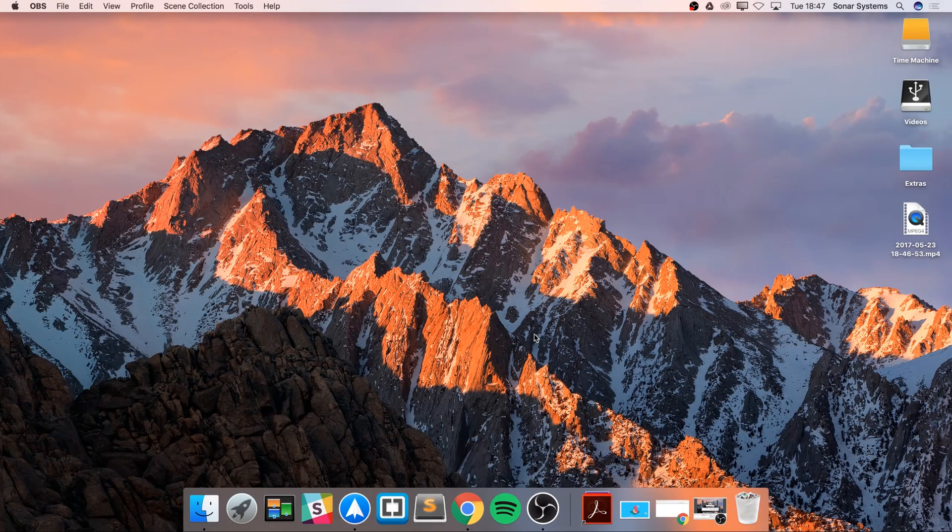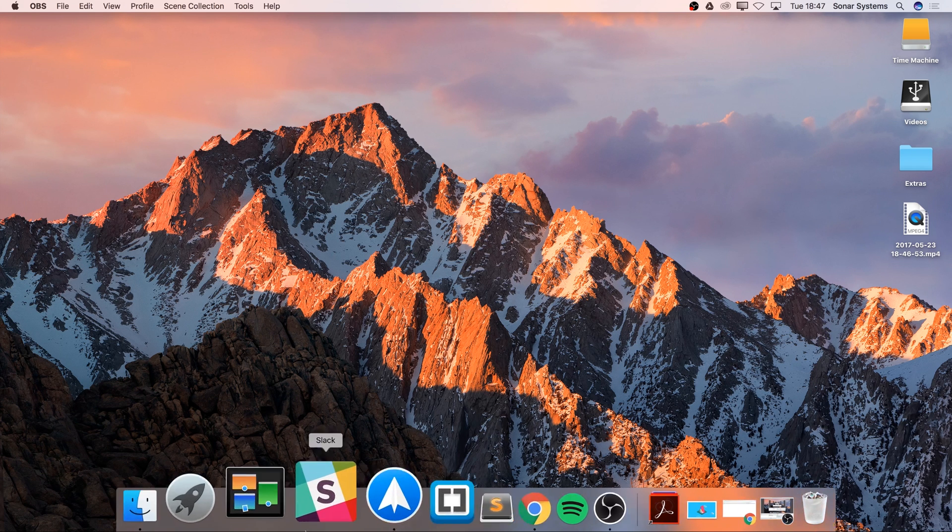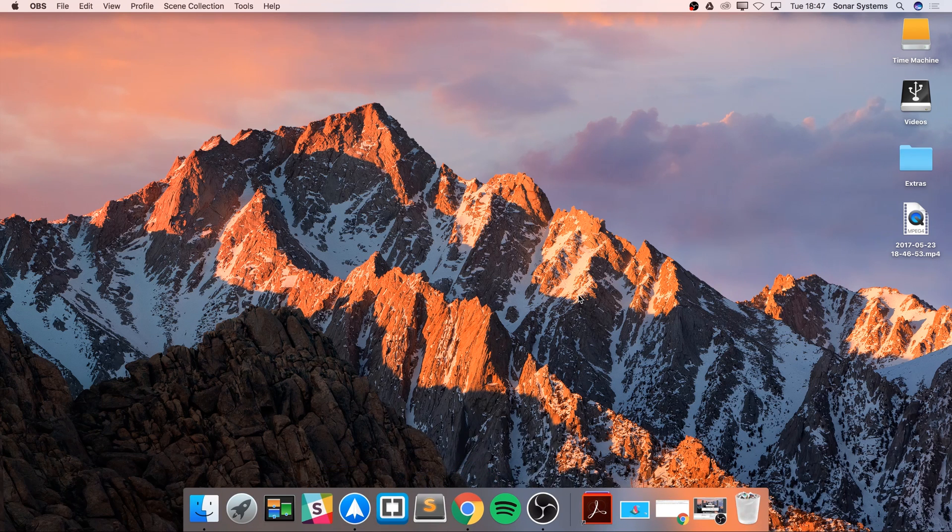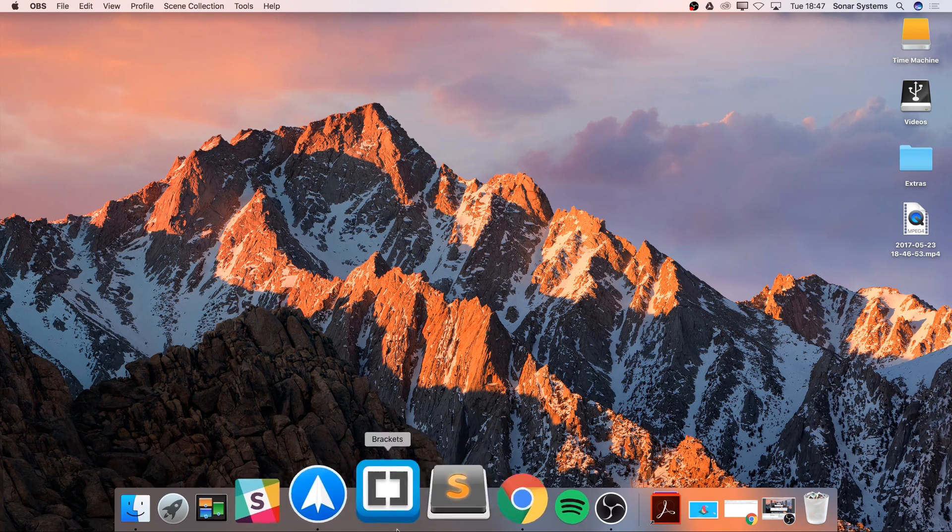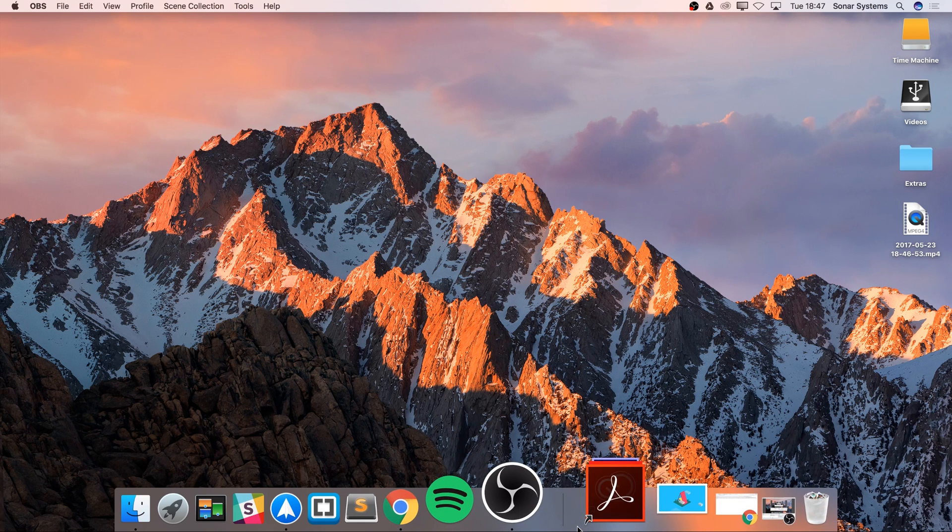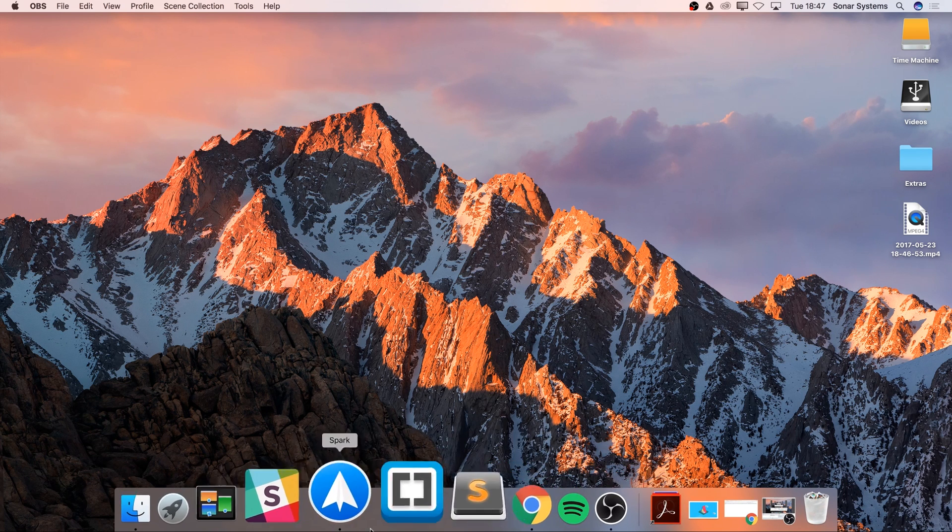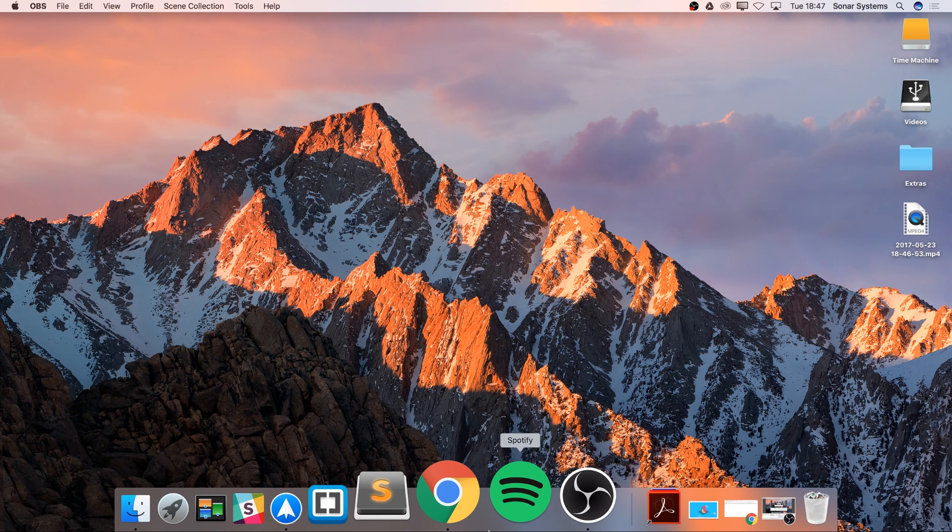Hello, in this Mac OS X tips and tricks video, I am going to show you the simple process of creating a folder in your dock to store applications. As you can see, I've got quite a few applications here, but I've actually reinstalled my operating system, so I haven't got as many as I did before.